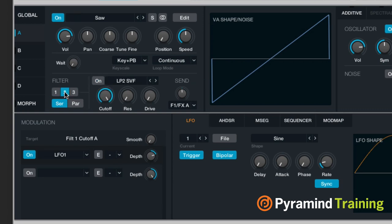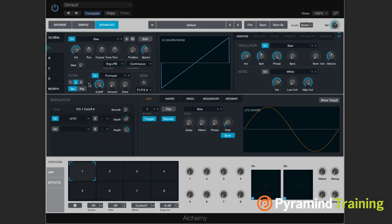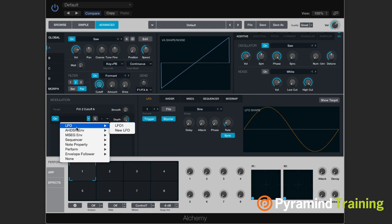Now I'll go to filter two. Filter two I'm going to make slightly different — I'm going to go to formant, and I'm going to choose parallel. So now my source is going to go through both this low pass filter and through this formant. In the formant, I want to give it a different modulation source, so I'll turn the modulation source on and go to LFO.